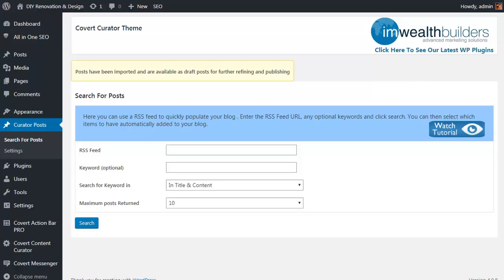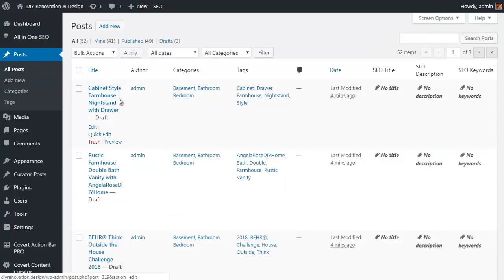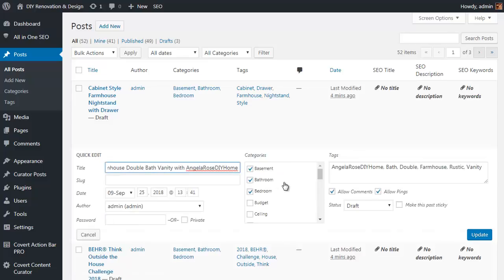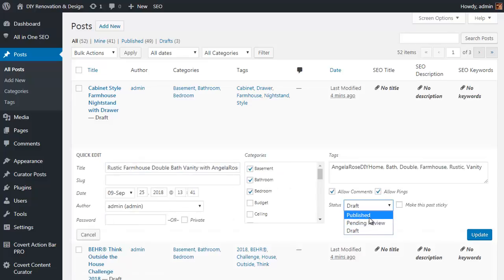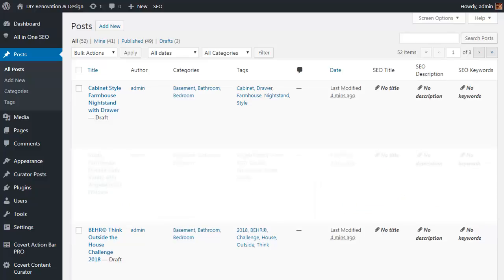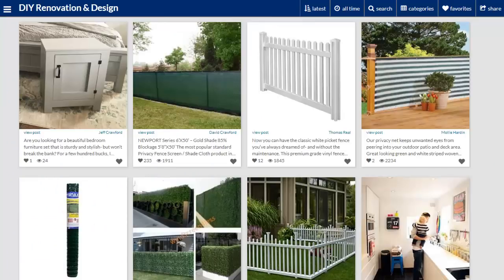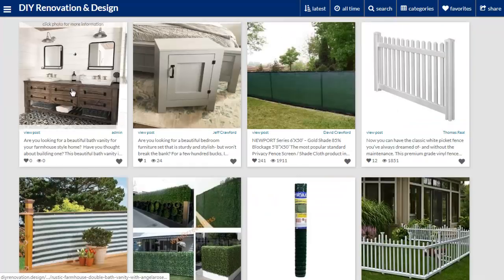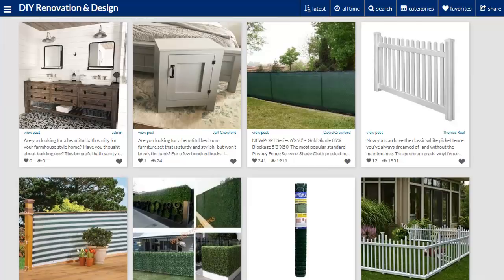Those posts have now been pulled in and put into a draft posts list. If we head over to the Posts page you'll see the three new draft posts. I'll choose Quick Edit on one of them, set it as Published rather than Draft, click Update, then go back to the live site and click Refresh — and the new post drops right in. It really is that quick and simple. Just repeat the process for as many categories and feeds as you want and your site is up and running.